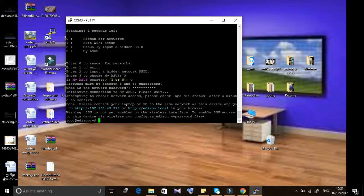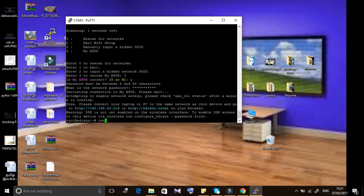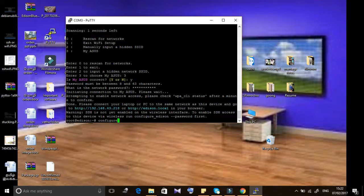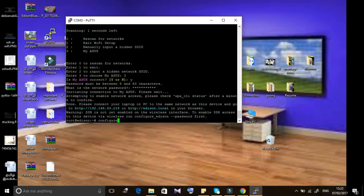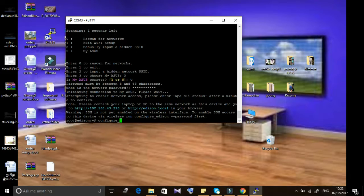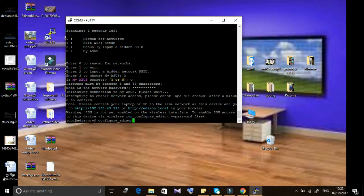Until the SSH password is configured, SSH won't work. So I'm going to configure the Edison password using the command configure_Edison_password.